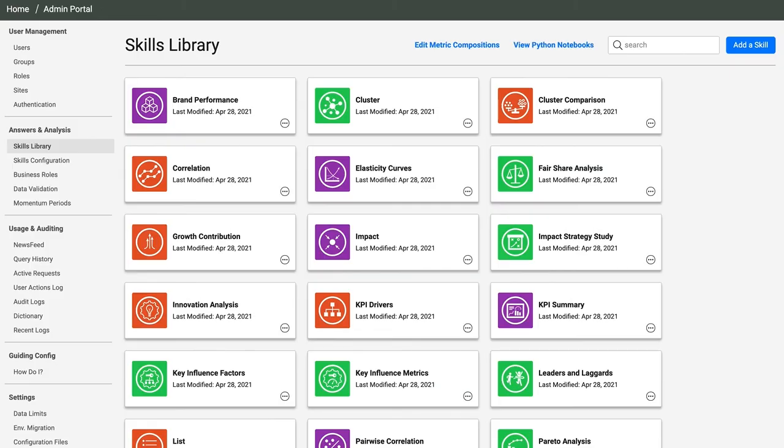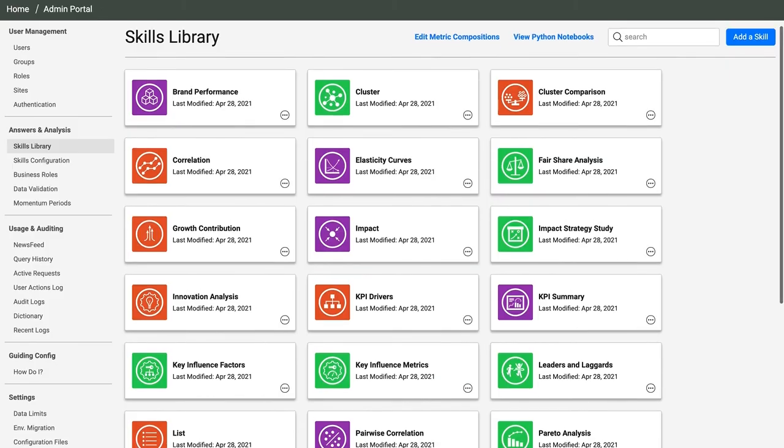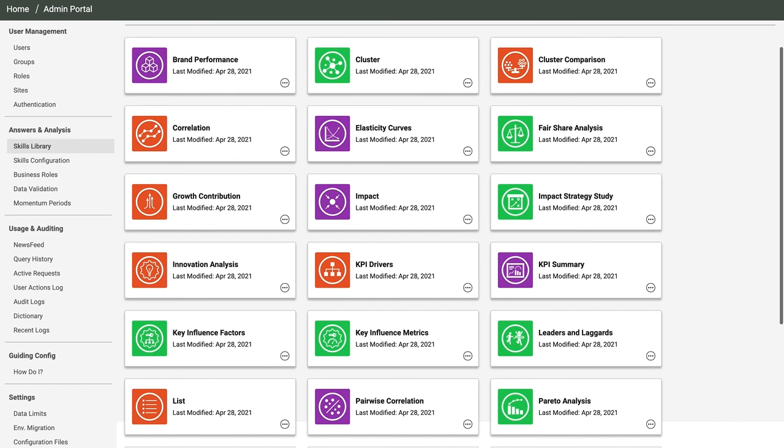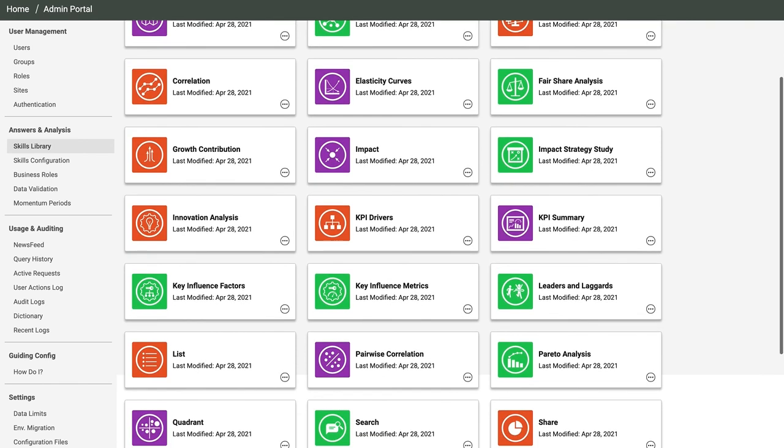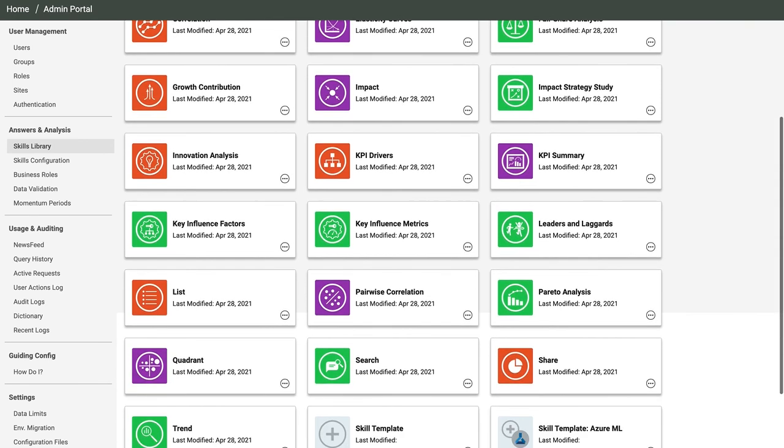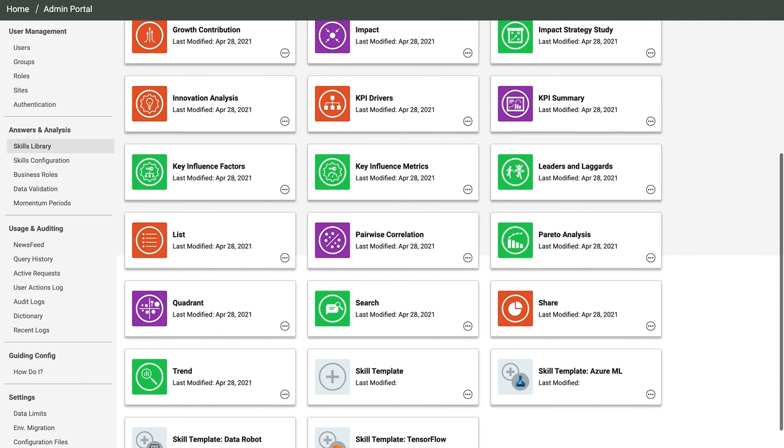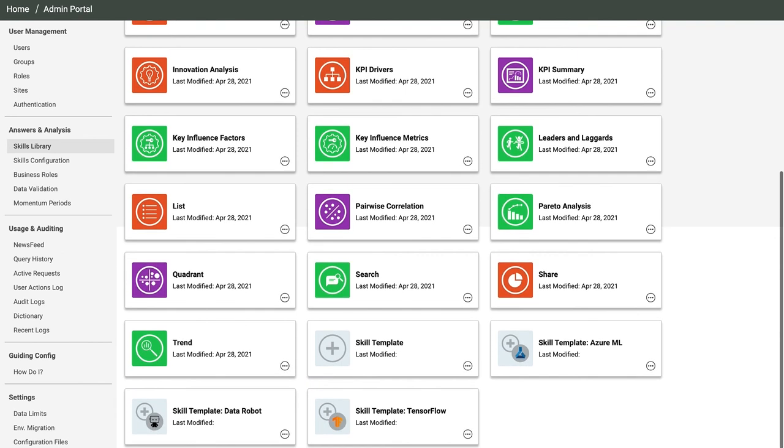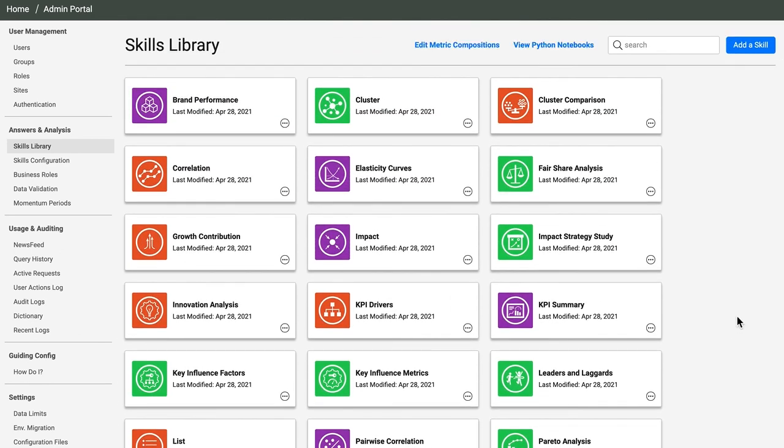This is our skills library. AnswerRocket comes loaded with skills ranging from statistics to machine learning. Our Surgeon General Analysis used a few of these skills like the KPI summary and the impact assessment. You can bring your own models into AnswerRocket as new skills. We start you off with the toolkit and some templates like the ones you see here.